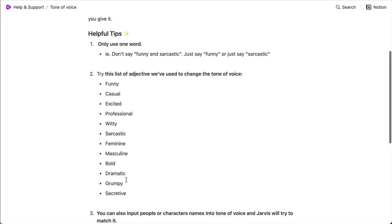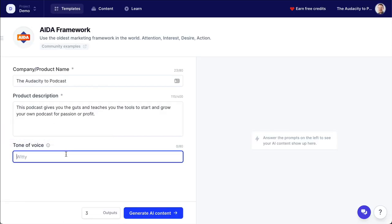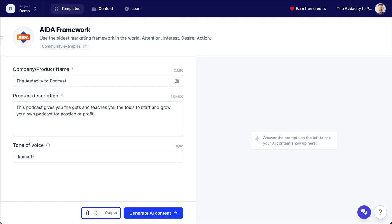And if I go here to their actual list in the documentation, here's some examples: funny, casual, excited, bold, dramatic, et cetera. I like dramatic — that sounds pretty cool. So I'm going to put that in here as a tone of voice. You can actually put sometimes a person's name in here, like a celebrity, and it will try to imitate that person's voice, and sometimes it does pretty good. So I will bump this down to output only one result and tell it to generate the content.